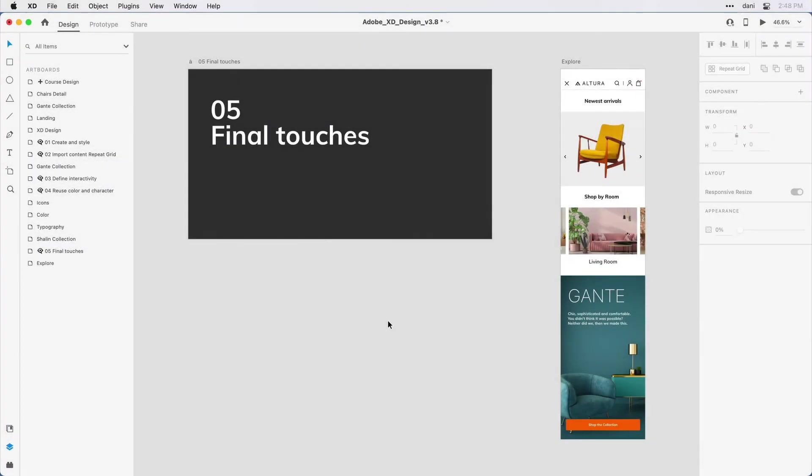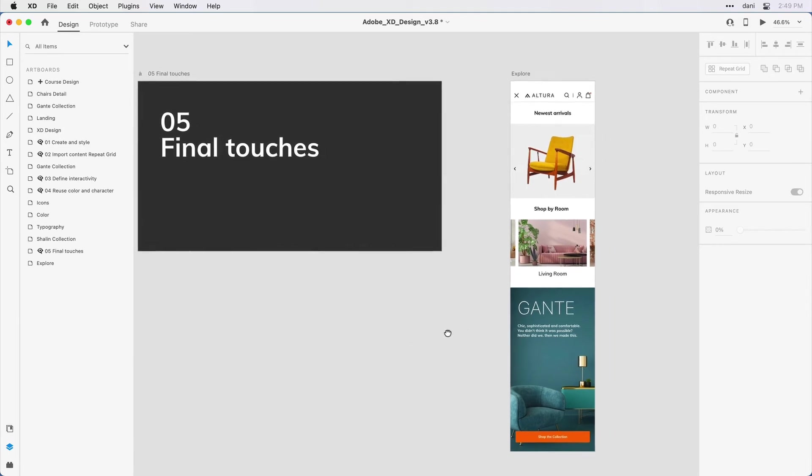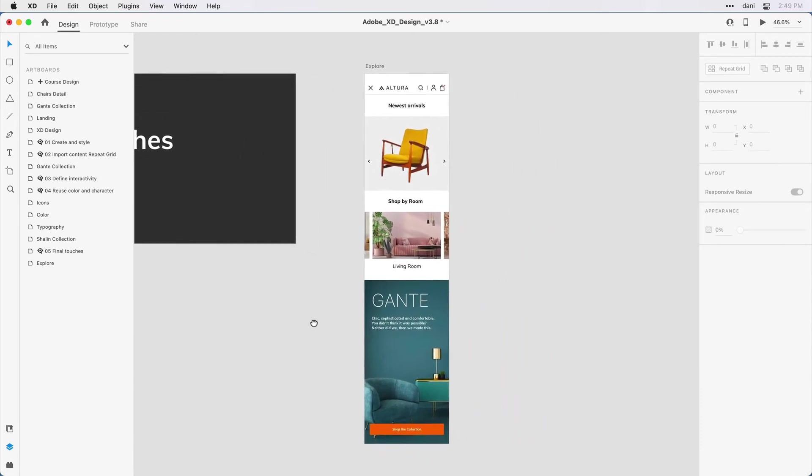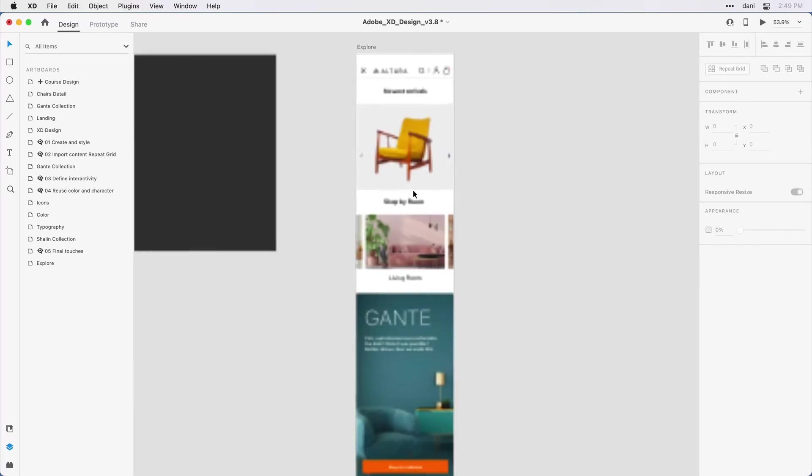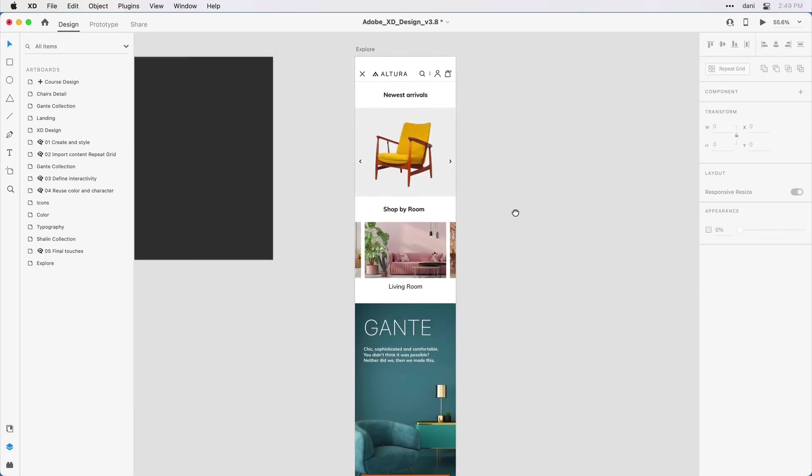In this last step, let's define two more design side interactions, fixed elements and scroll groups. If you're following along with me, you'll want to have step five final touches in the practice file visible on the design canvas. You'll want to be in design mode and you'll want to make sure that you have the layers panel open by clicking on the icon in the lower left hand side. I'm going to go ahead and hold down the space bar and move this explore artboard to the center so I can see it a bit more clearly and just magnify it just so that I can see that header area.